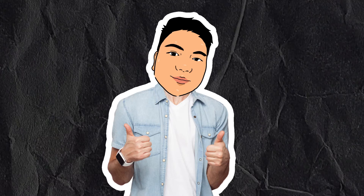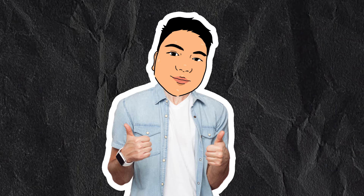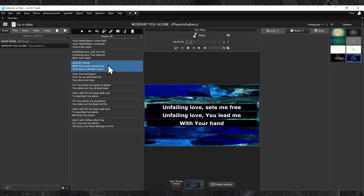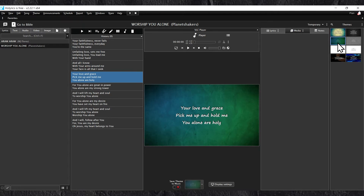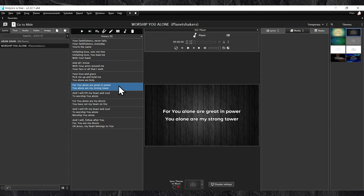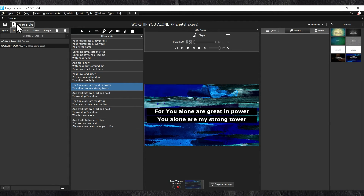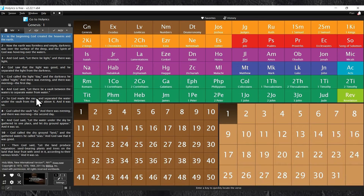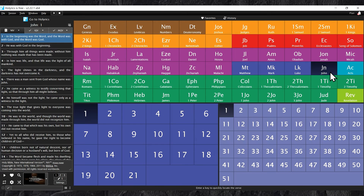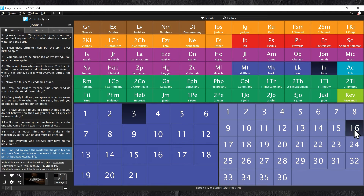Are you looking for free church presentation software to present lyrics for your worship experience? Look no further. This software also comes with a built-in Bible app, and best of all, it's completely free with no watermarks.